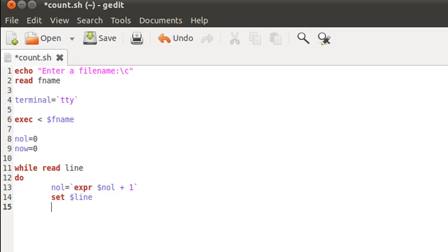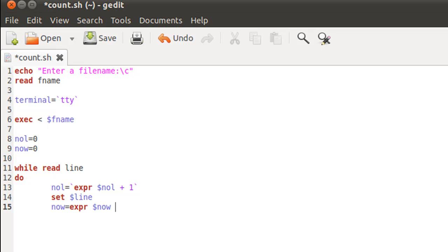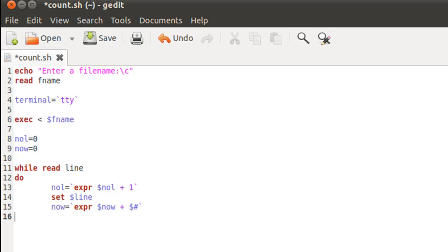Once our positional parameters have been set, we can easily determine their number by using the value of the system variable dollar hash. To count the number of words, I'll type in now is equal to—I'll use expr to increment the value. We're not going to increment the value by one, but we are going to increment the value by the number of positional parameters that have been set by the previous statement, that is set space dollar line. So dollar hash, that's going to go there. Since again we are interested in the output of this thing, I'm going to put this expression within reverse quotation marks.